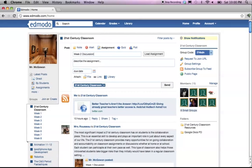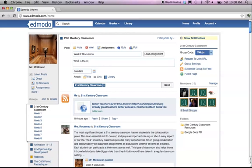First we give this assignment a title, and then we can describe the assignment. The description for the assignment can be short, long. Usually what I do is post the actual question that I want the discussion to be.